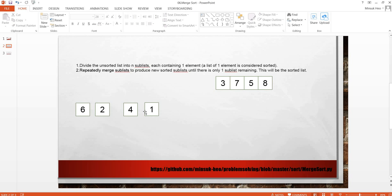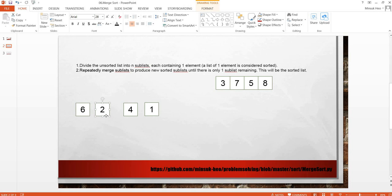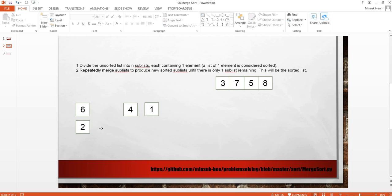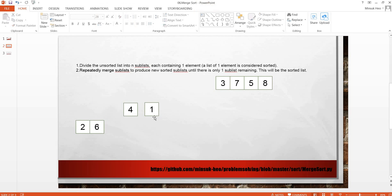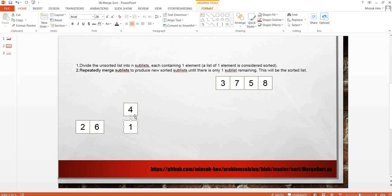So we are going to go to step 2, repeatedly merge sublists until we have just one list which is a sorted array. So, 6 and 2. 2 is smaller than 6, so 2 comes first and the remaining one is 6. 4 and 1. 1 is smaller than 4, so 1 comes first and the remaining one is 4.